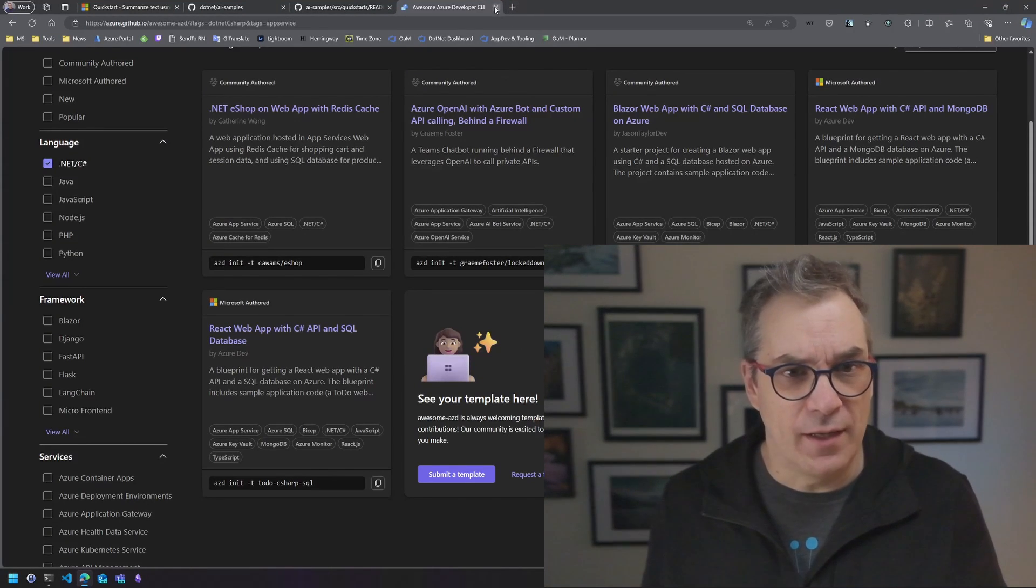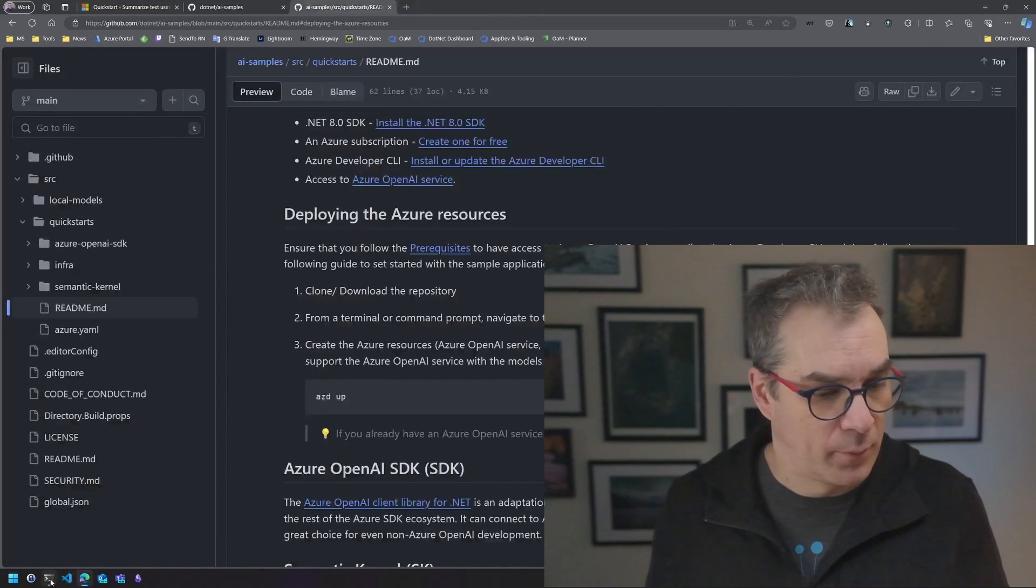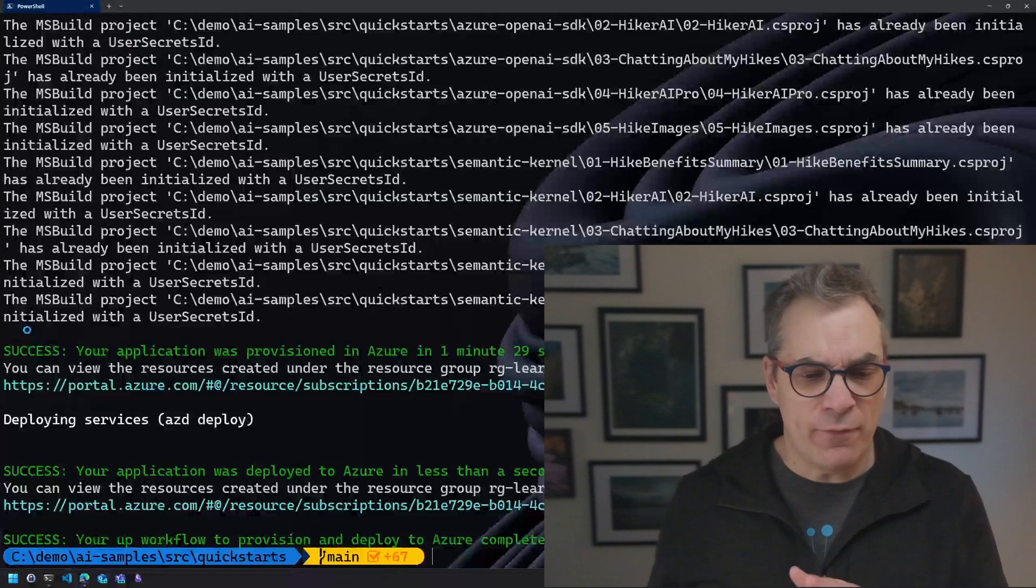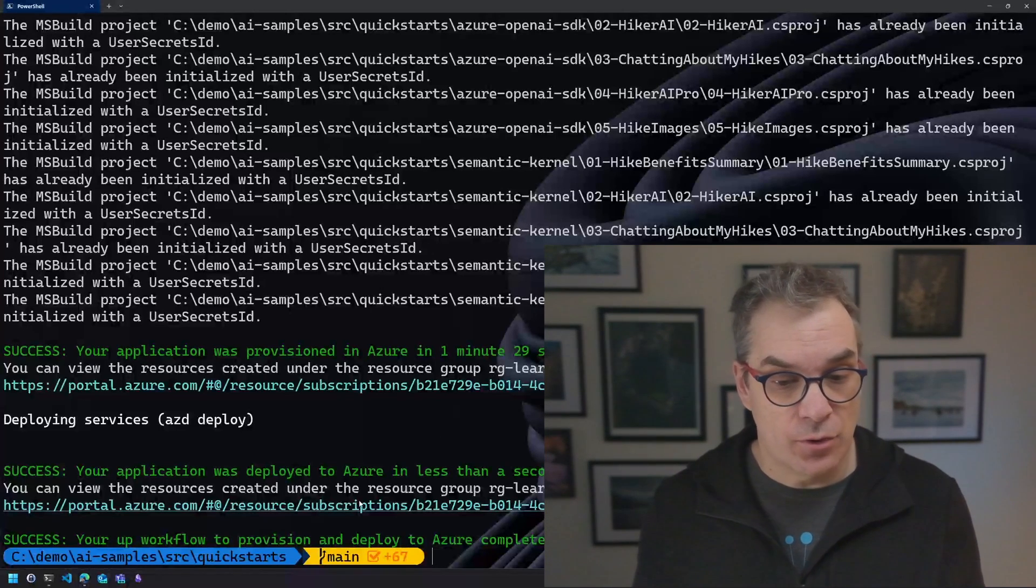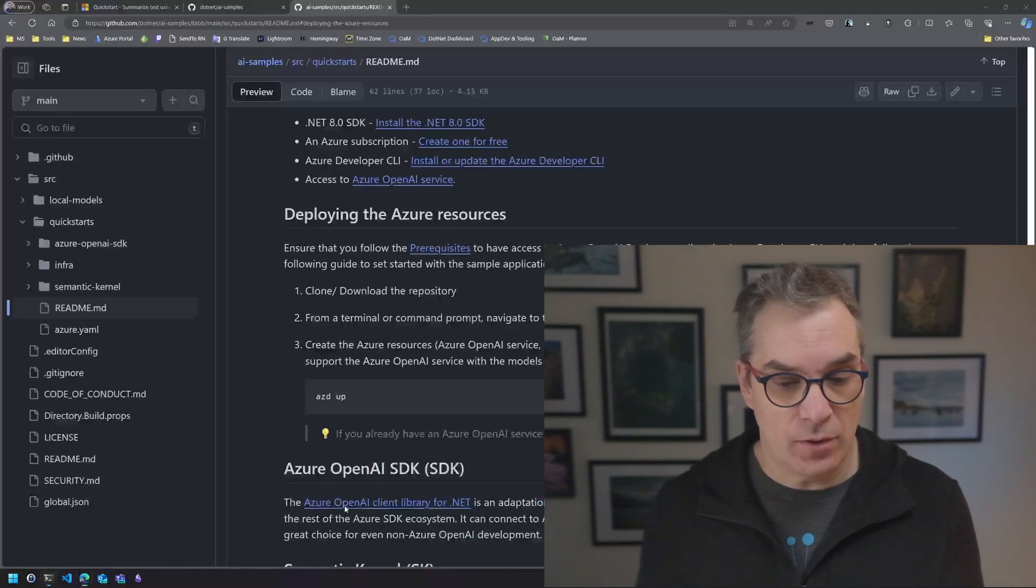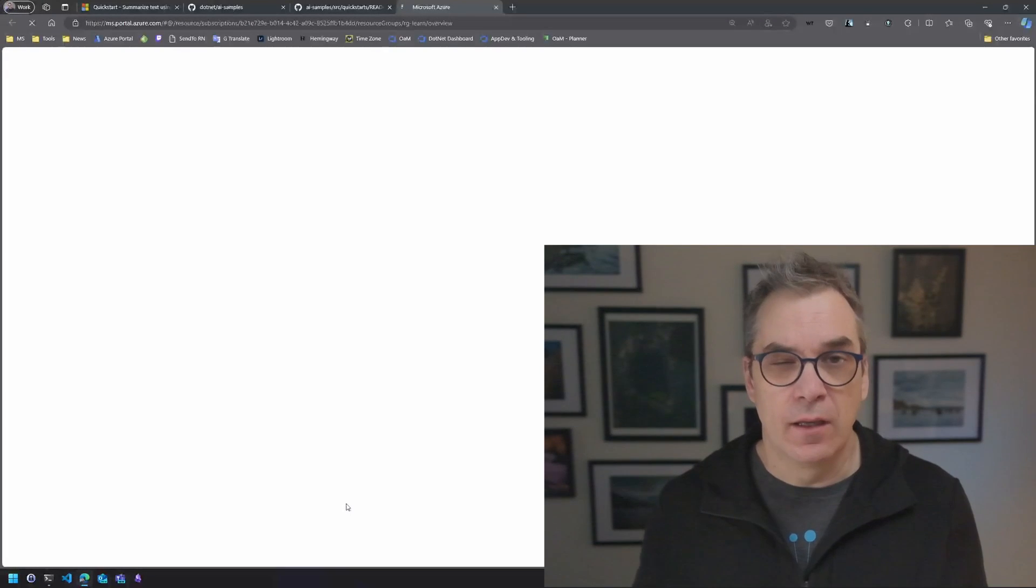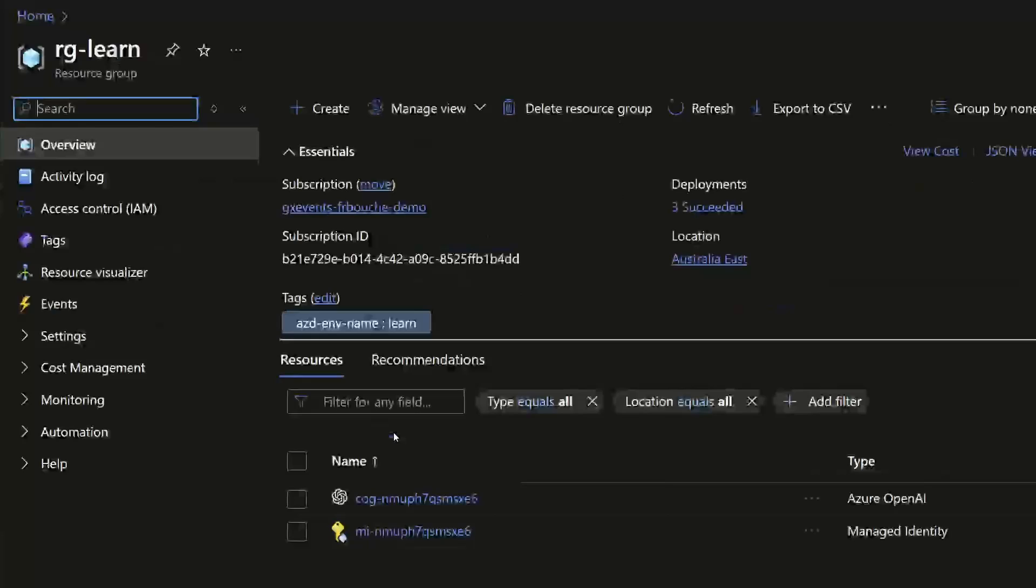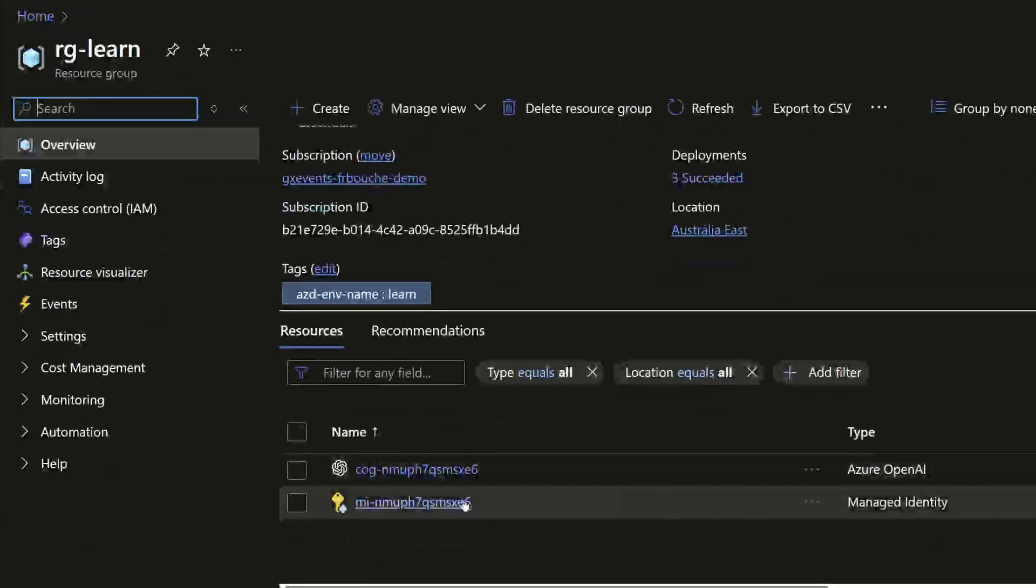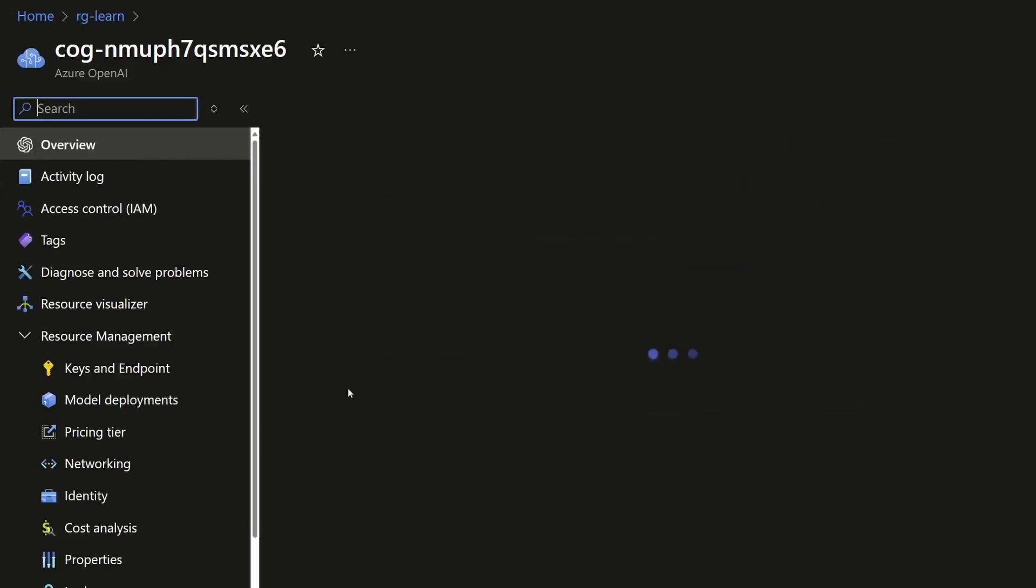After that I will show you how to delete all the resources from Azure. But now it should be done. Let's go back to our prompt. Voila, it's done. So if we look we can see our resources that are created here. Let's have a look to see what it did for us.